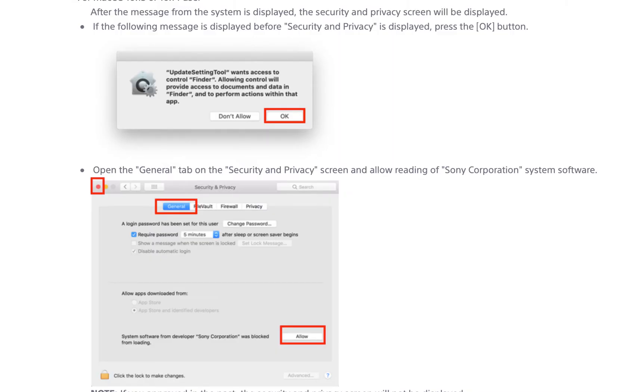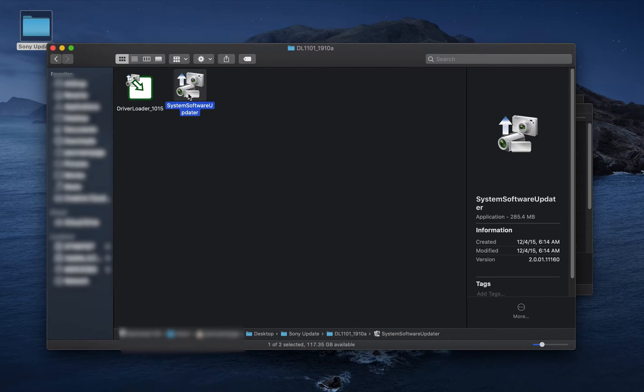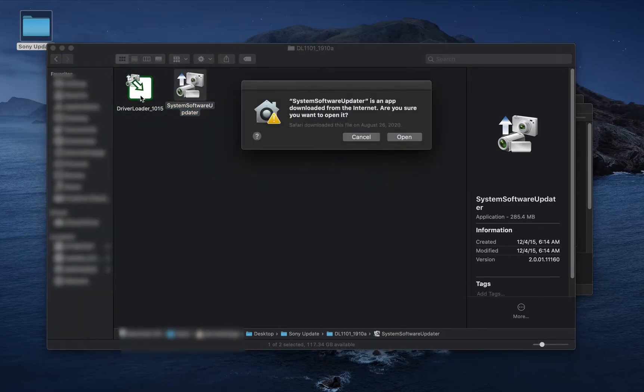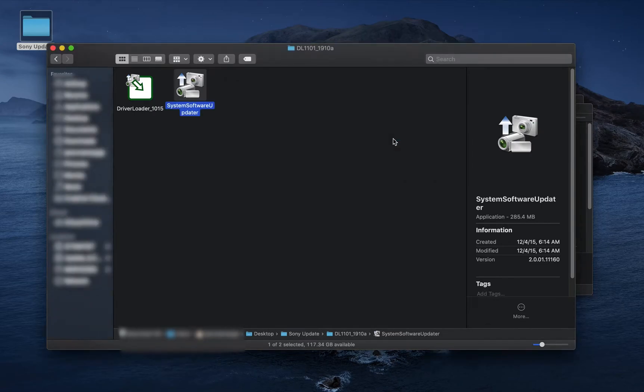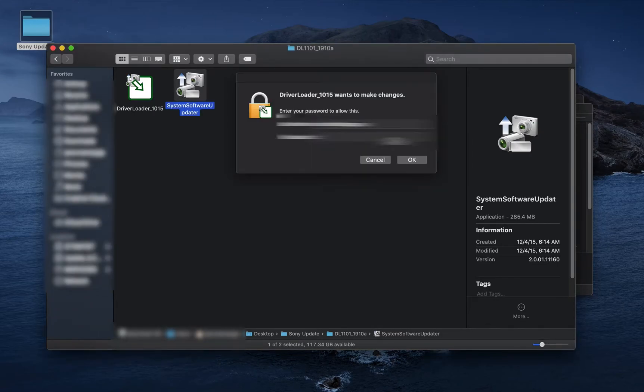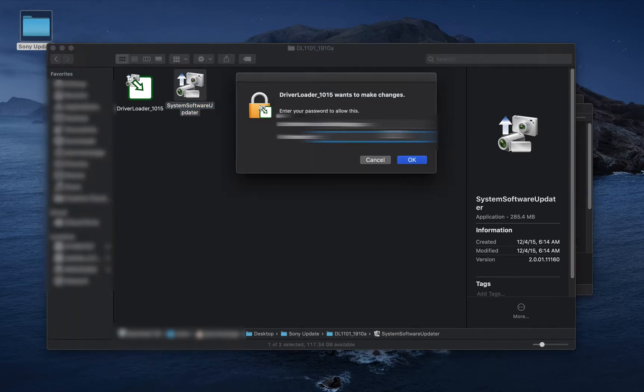Throughout this process, there are some security and privacy settings you will have to allow in order to proceed. Take the updater, drag it, and let go onto the driver loader. Enter your system admin password.